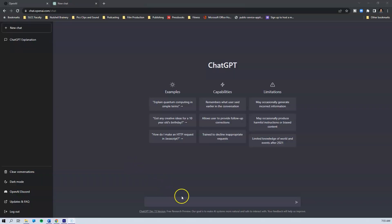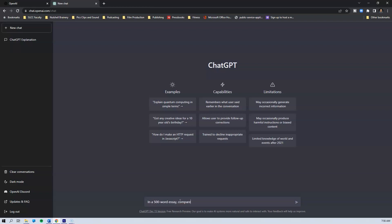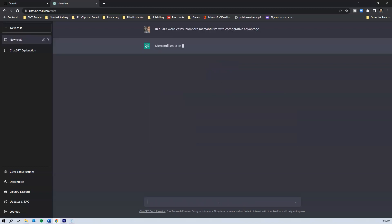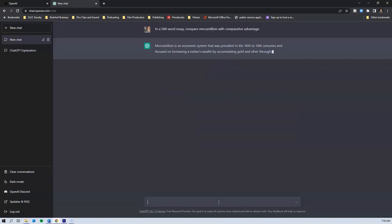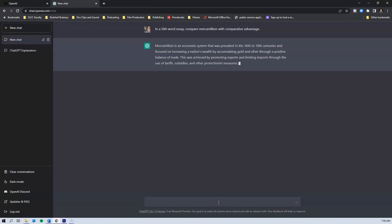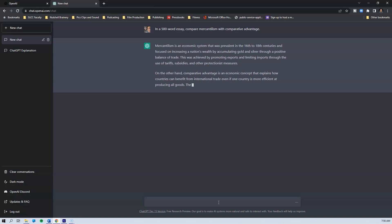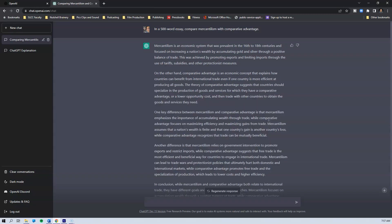I'm over at ChatGPT right now and it's asking for an input. So let's put something in: in a 500-word essay, compare mercantilism with comparative advantage. It goes ahead and starts pumping out content pretty quickly — faster than me, and I'm actually a pretty fast writer. Mercantilism is an economic system prevalent in the 16th to 18th centuries, focused on increasing a nation's wealth by accumulating gold and silver through a positive balance of trade. That's correct.